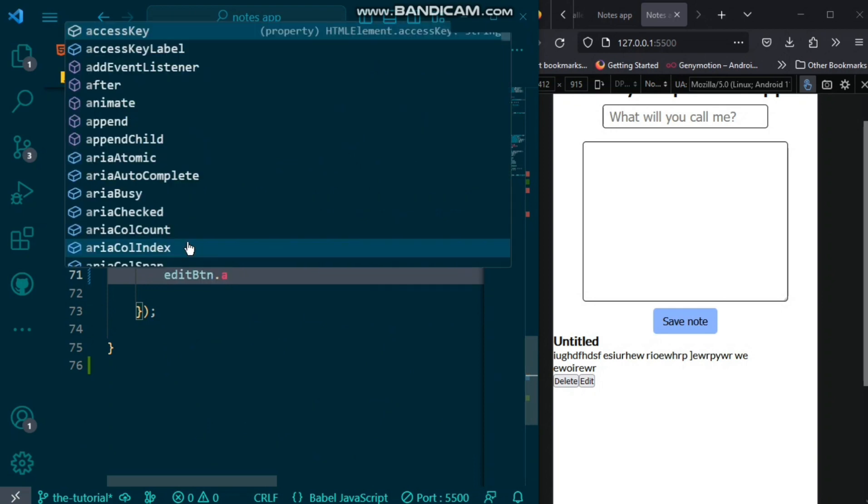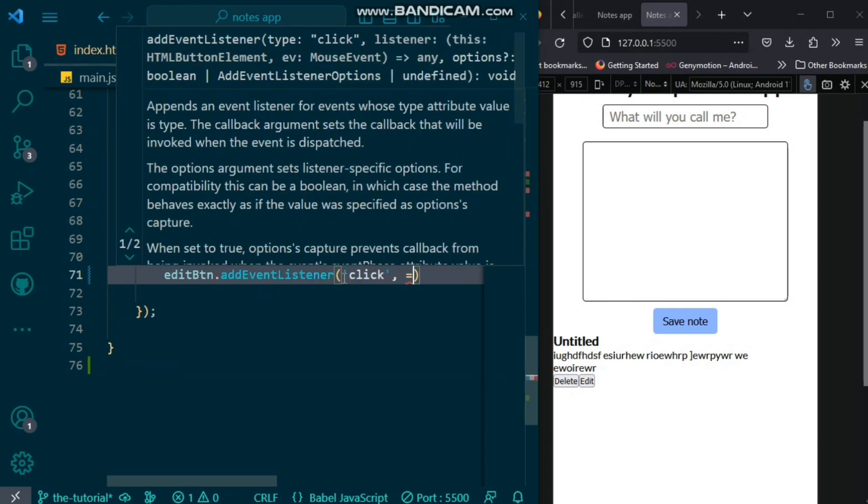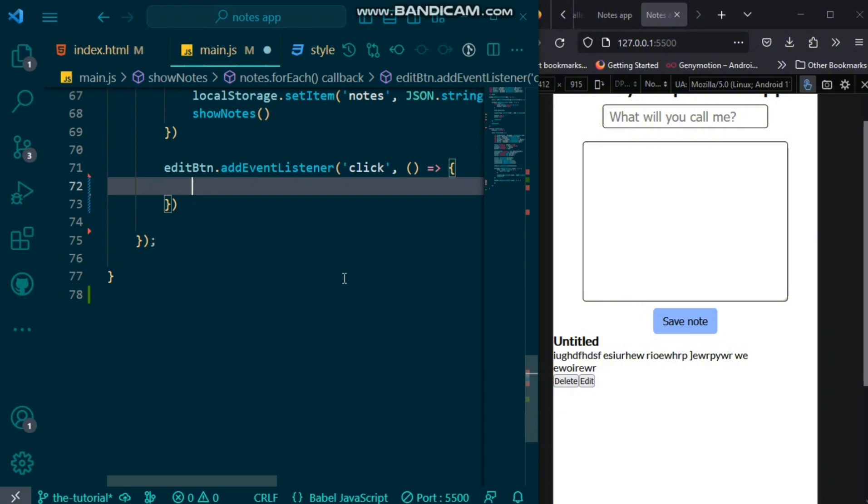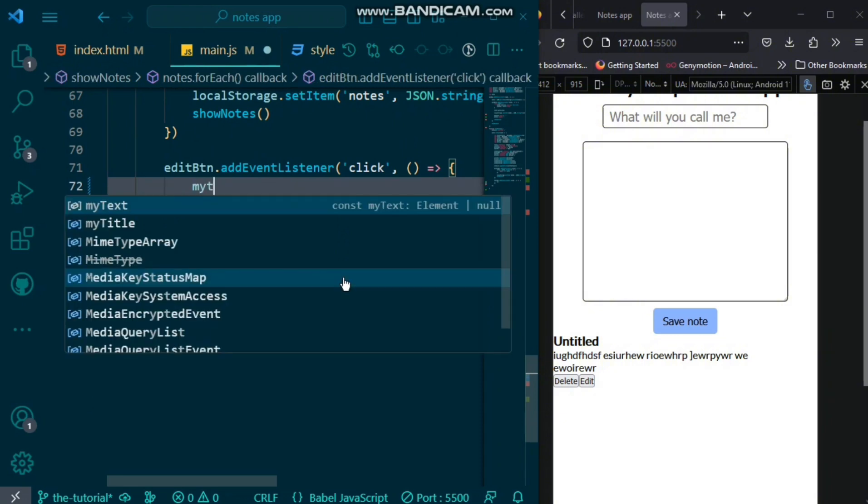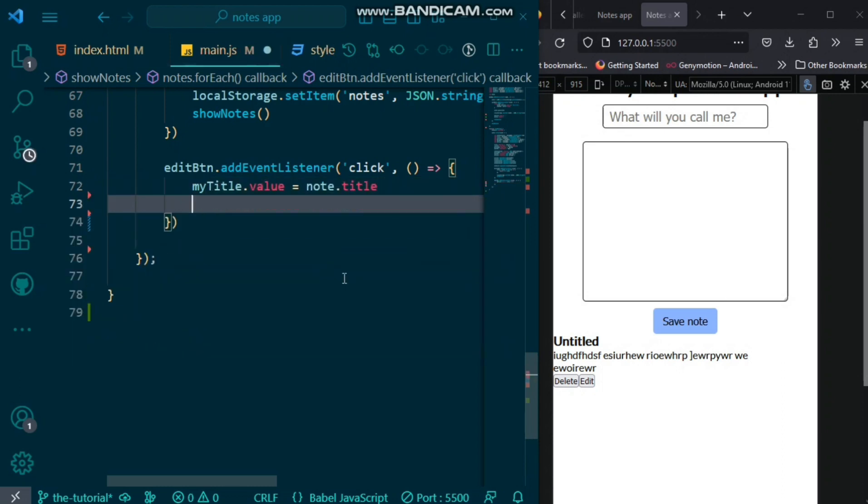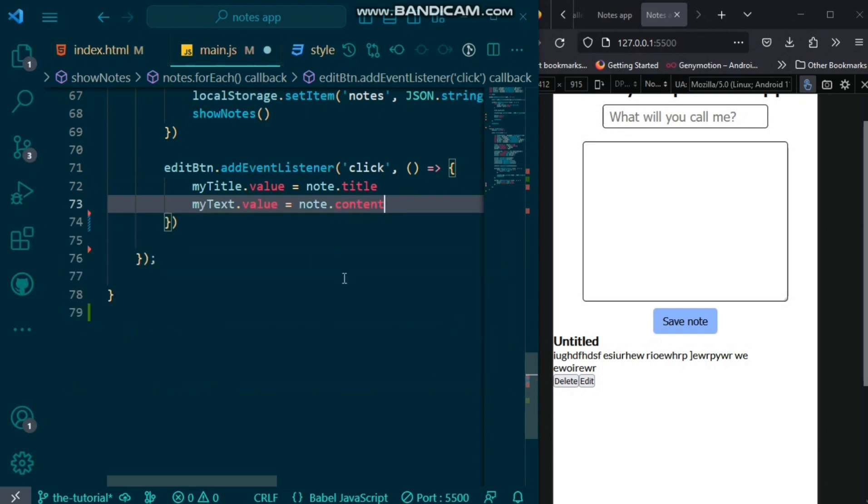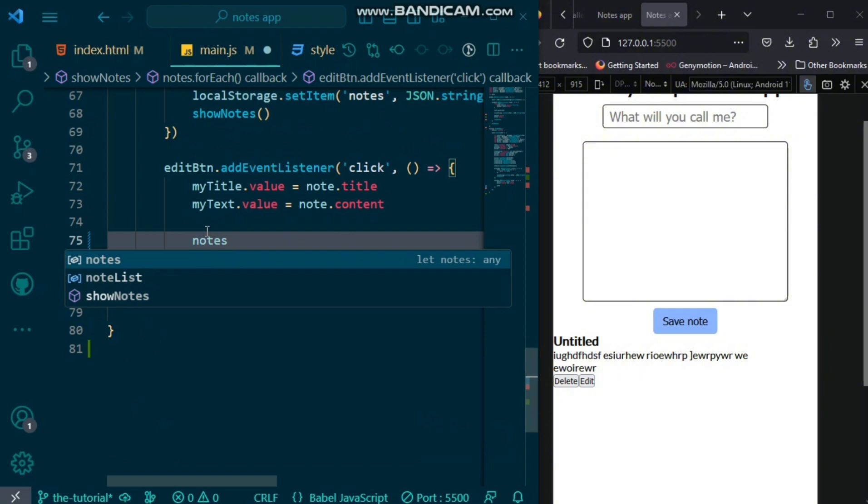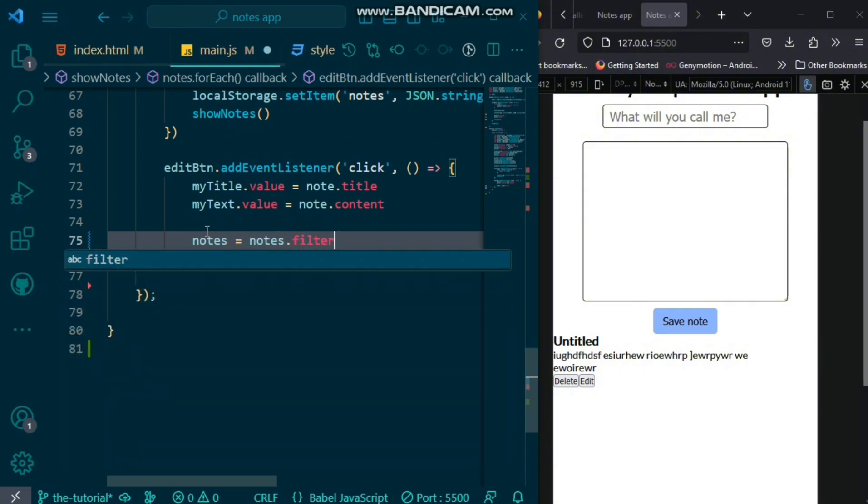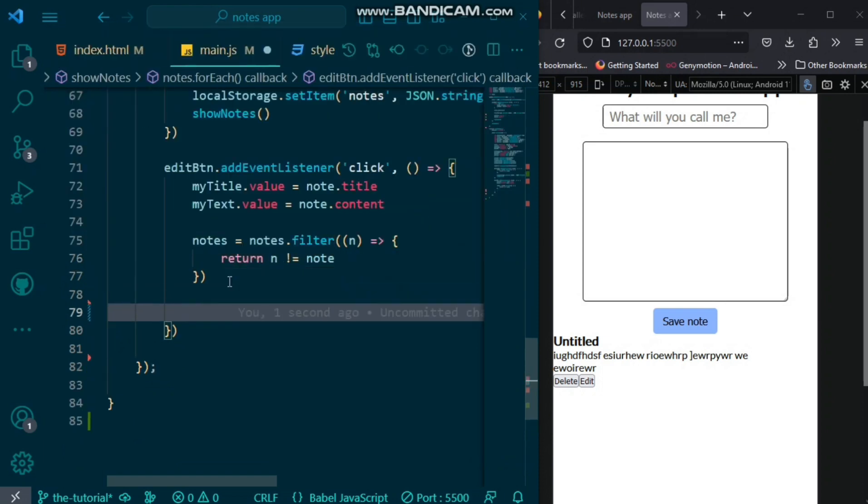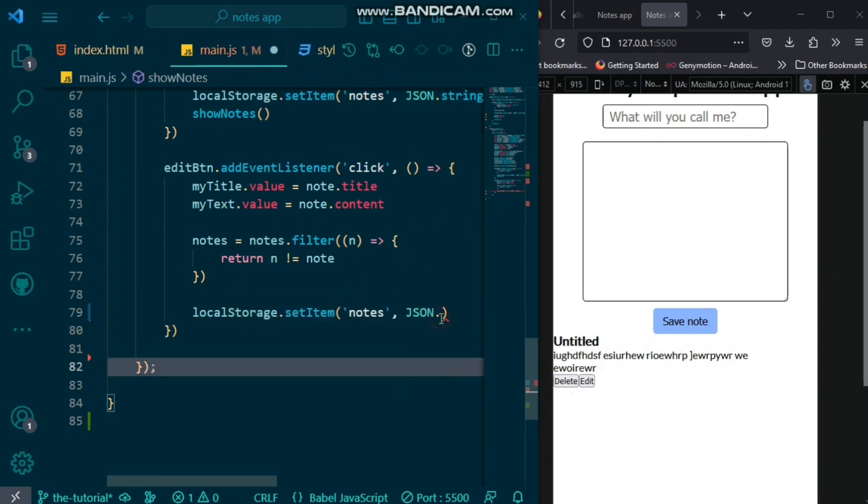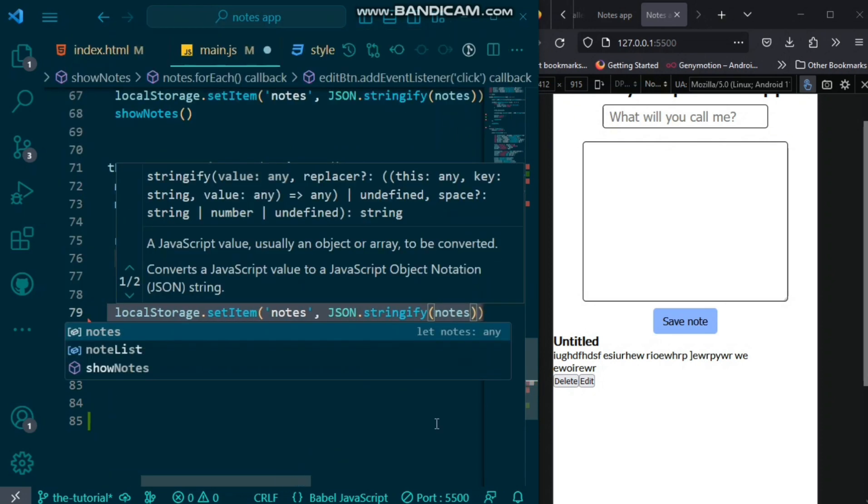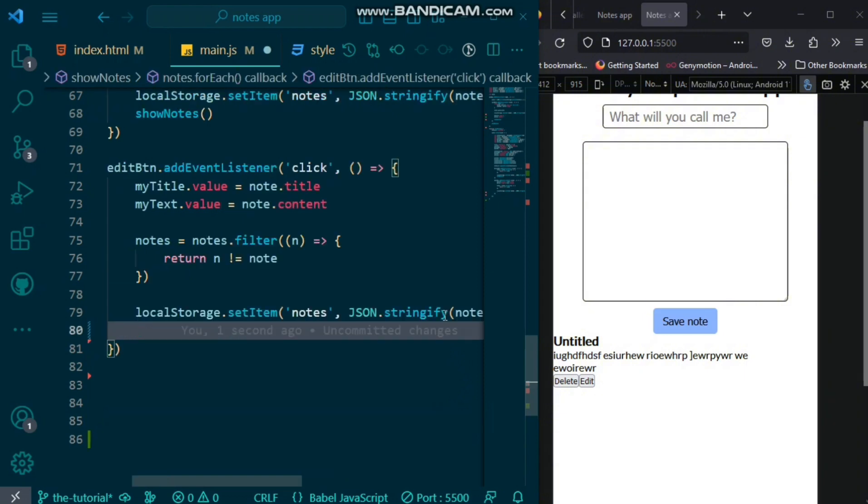Now, we also want to add the edit functionality. For the edit button, we will also add an event listener of click, call an anonymous function. Inside this, when we click on edit button, we just want to set my title.value equals the note.title, the particular note.title. Then, the same thing for the text as well. Then, after this, we want to set our notes. We want to remove that particular item using the filter method that we used for the delete and return it. And we also remember to set our local storage item and also call our show notes function.